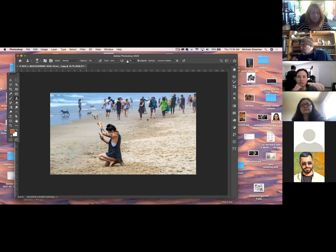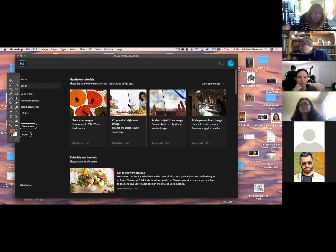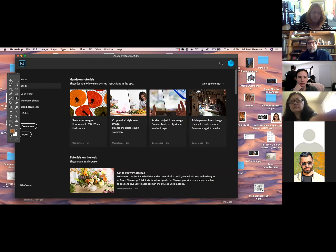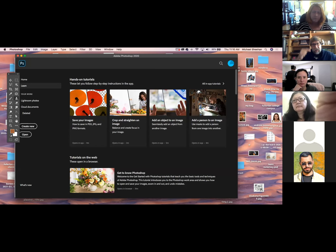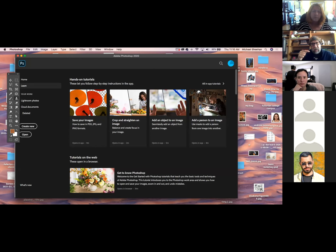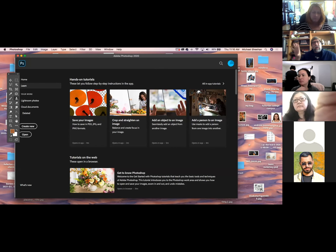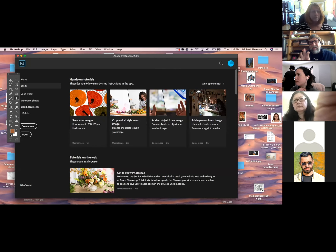So that was under Edit, Fill, then Content Aware — instead of picking your background color or foreground color, you just pick Content Aware. And then later I'll show you how to get into that tool and fine tune it a lot more. But right now I just want to stay with Fill, Content Aware.